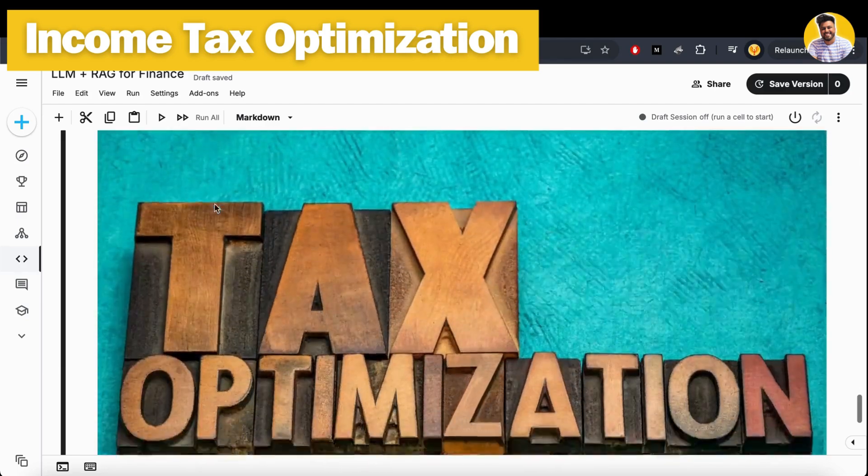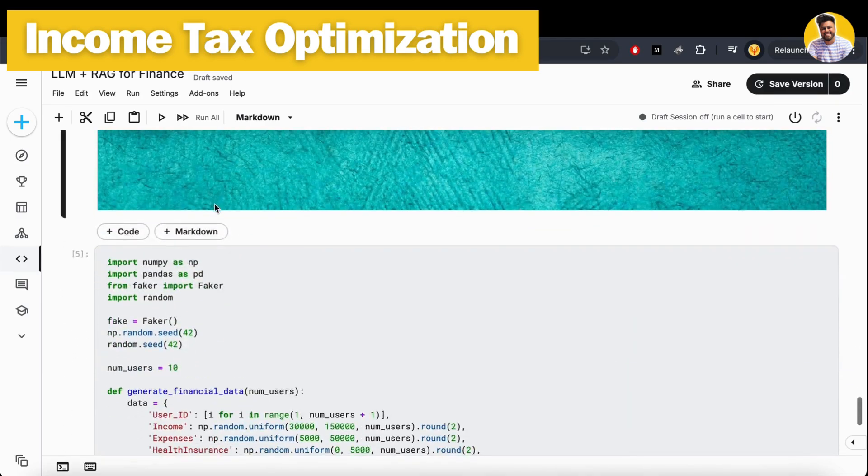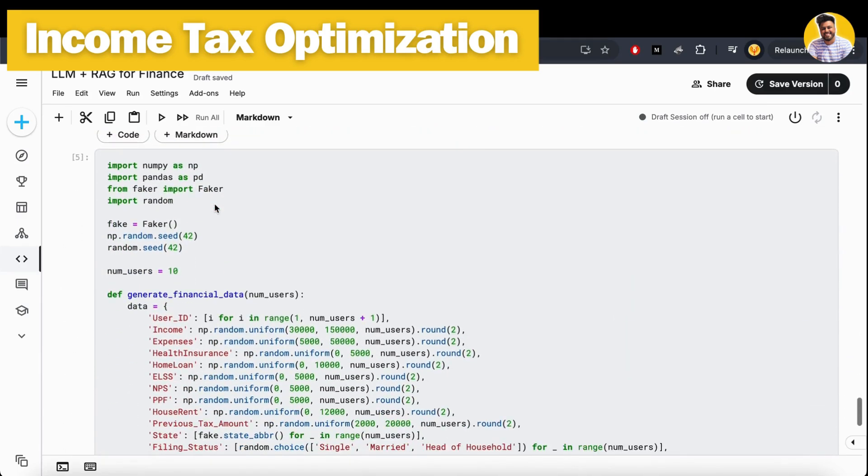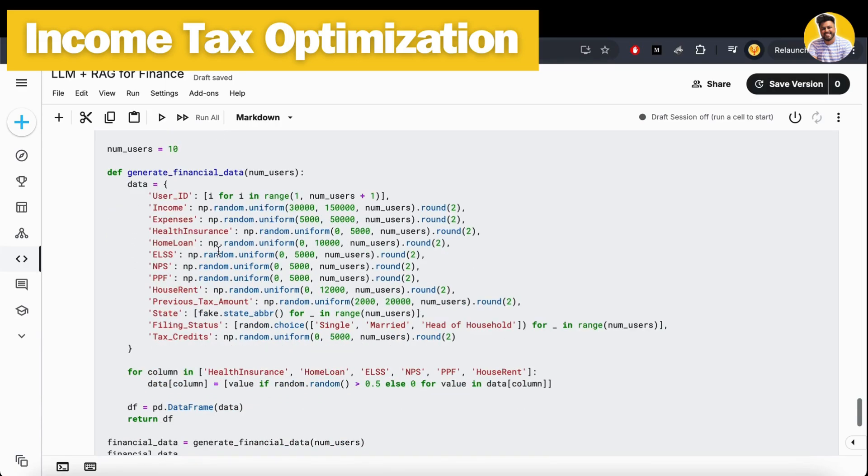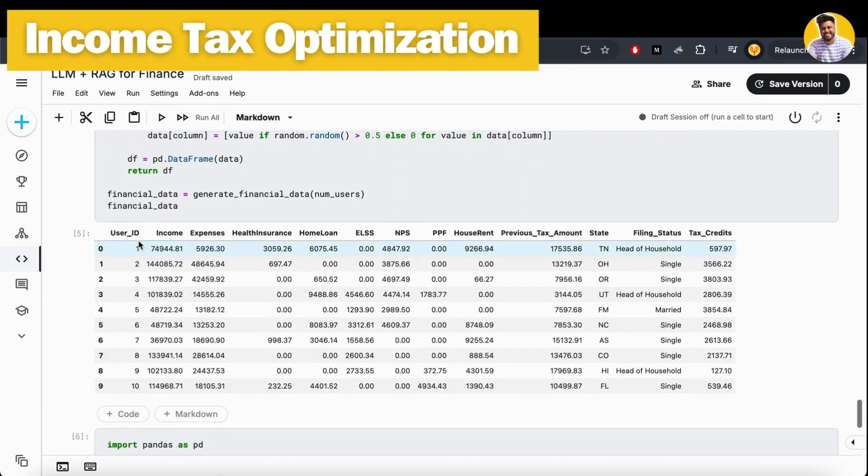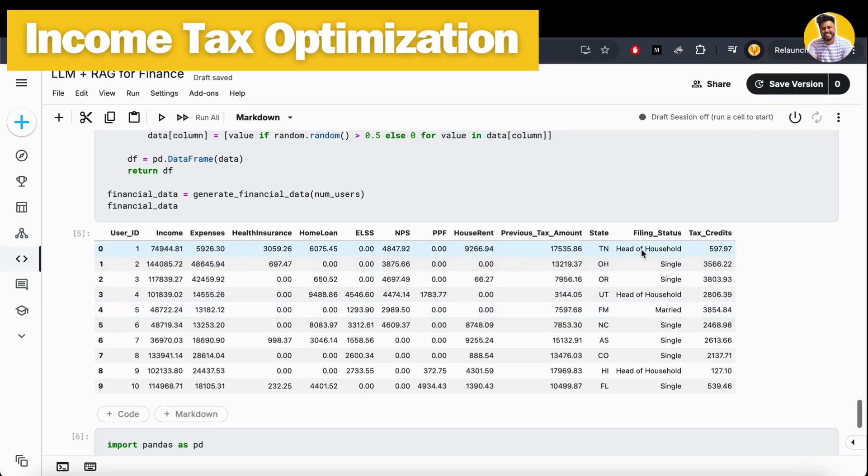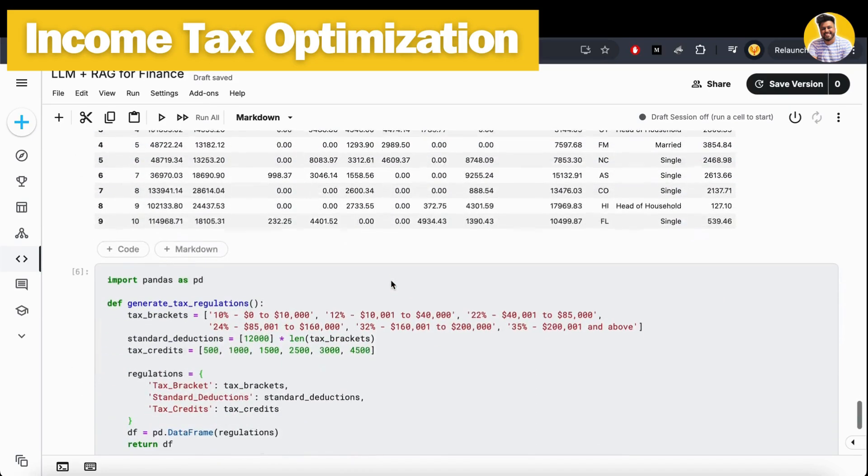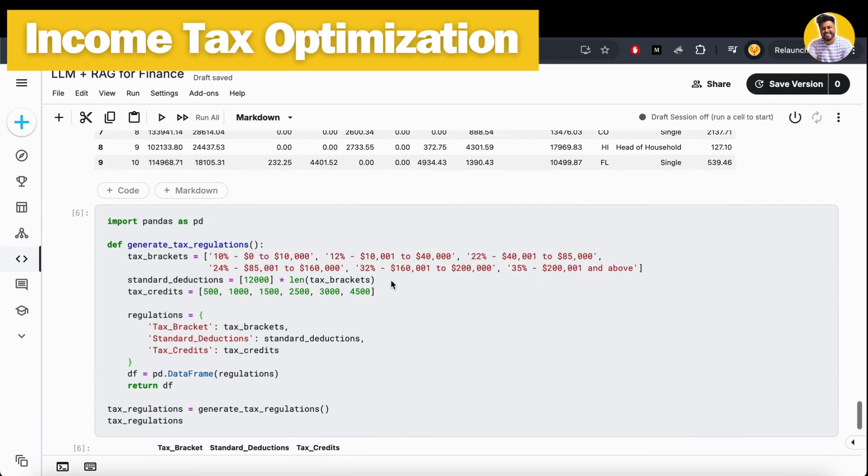Let me give you this whole data view. We generate synthetic data here that looks like this: we have the user ID, income, expenses, health insurance, home loan EMI if they have one, along with ELSS, NPS, EPF, house rent - everything is there, along with the previous tax amount, filing status, and tax credit.